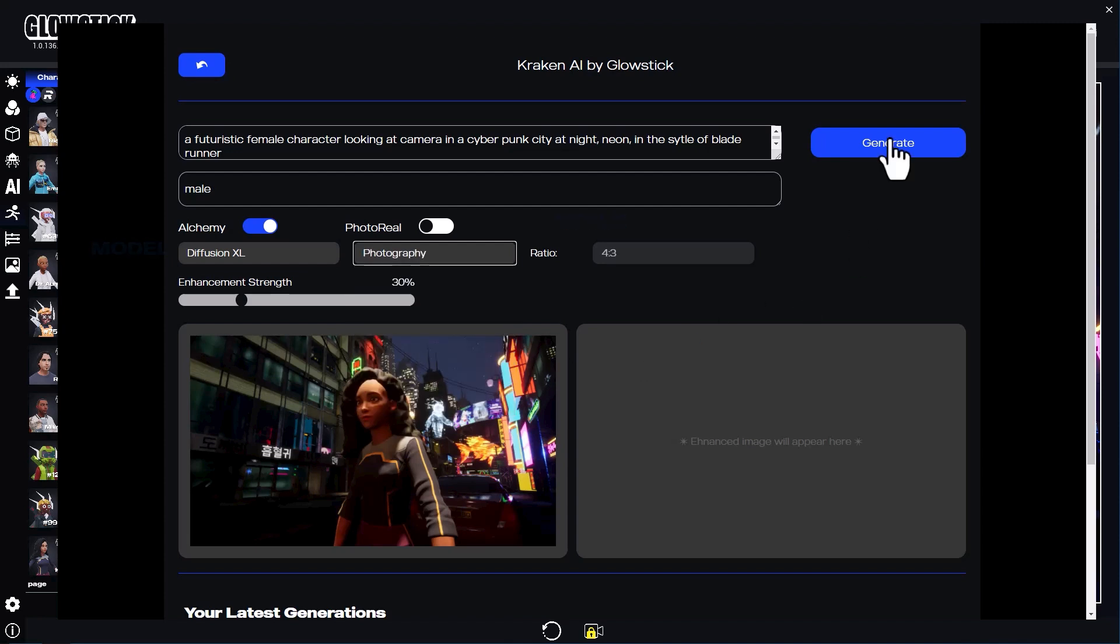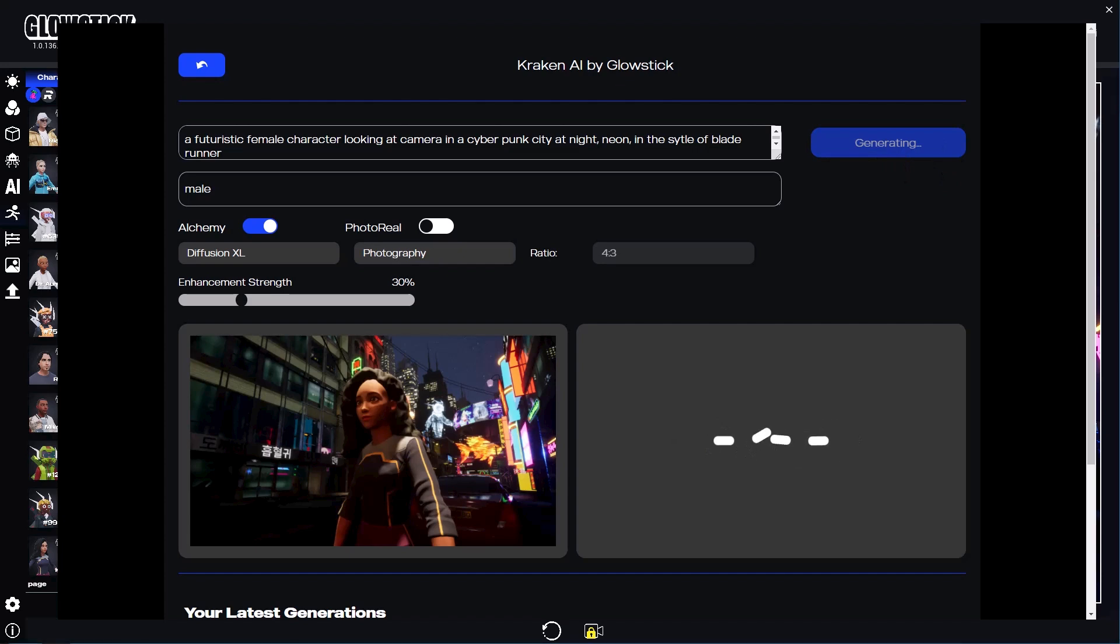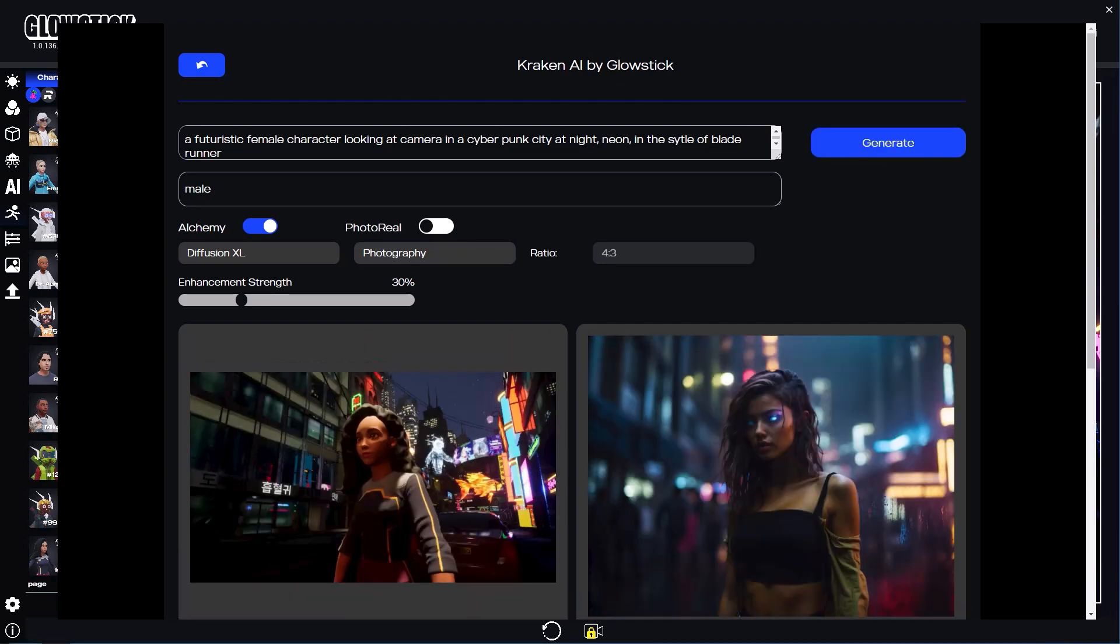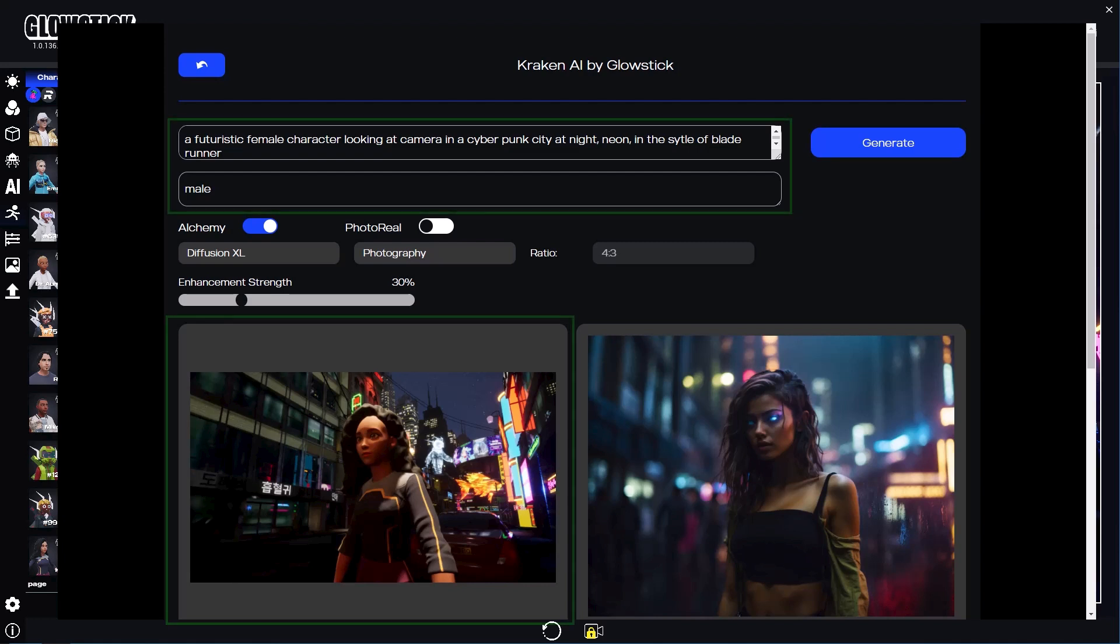Now let's hit the Generate button. It'll take about 20 seconds to generate. The composition I made in 3D and the text prompts I wrote were considered as a guide for this image.